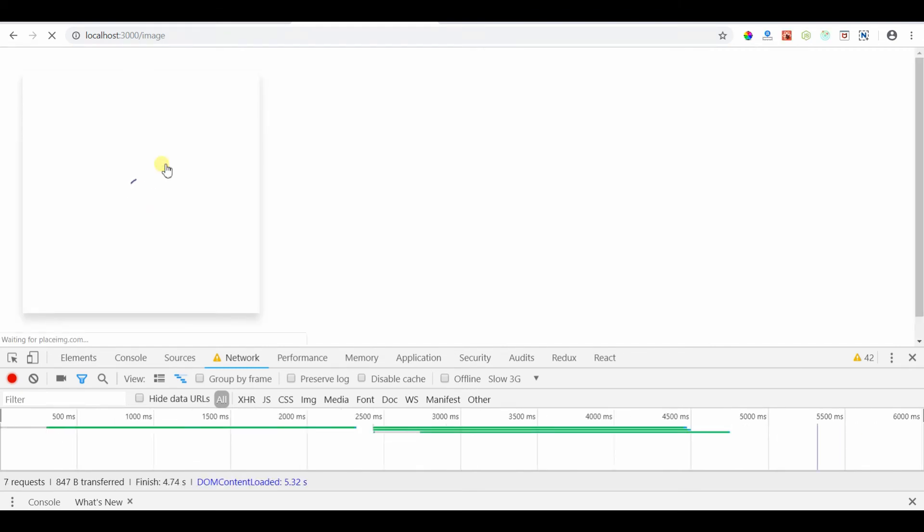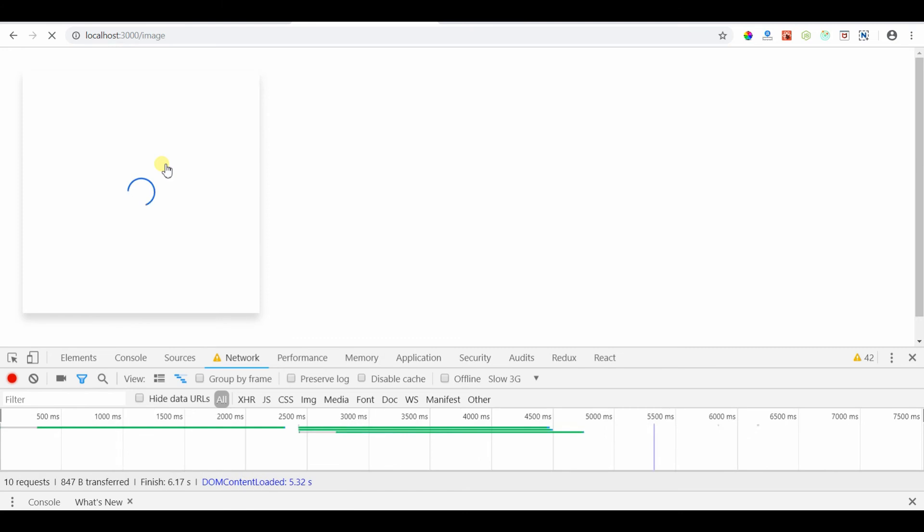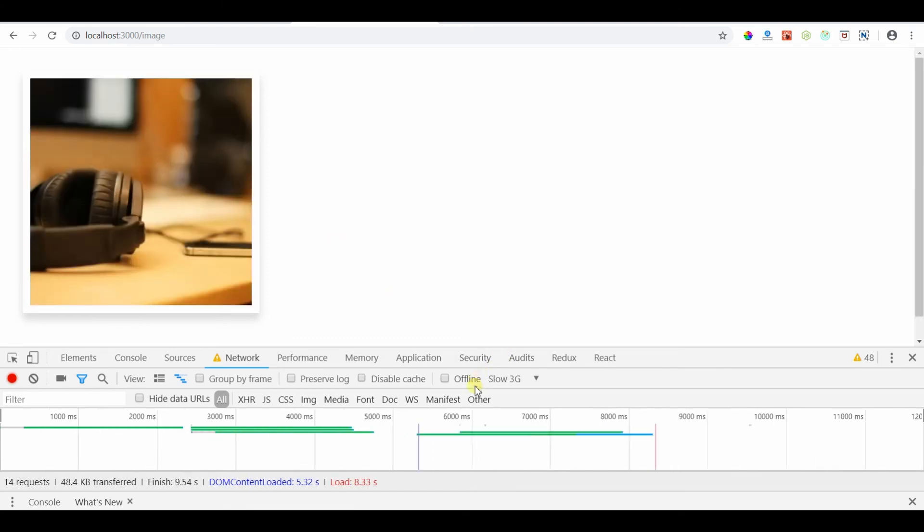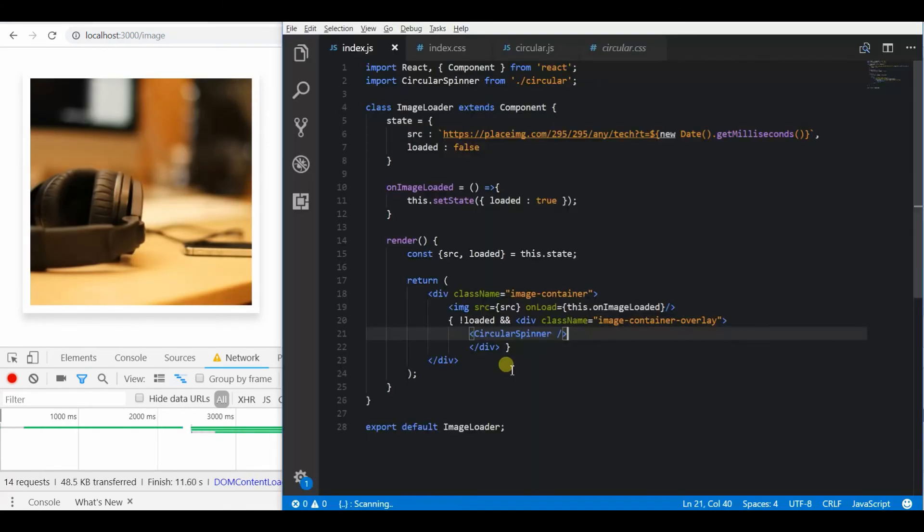So this provides a great user experience for the user, so that they will know what is happening instead of having a half filled or half loaded image.